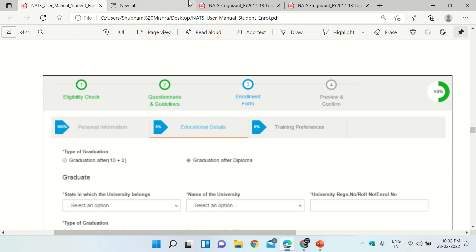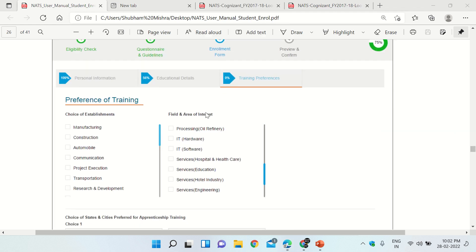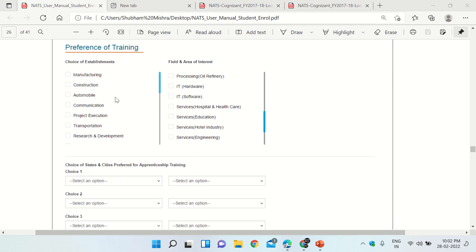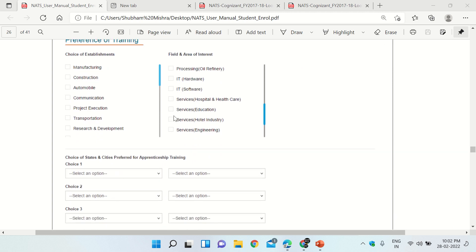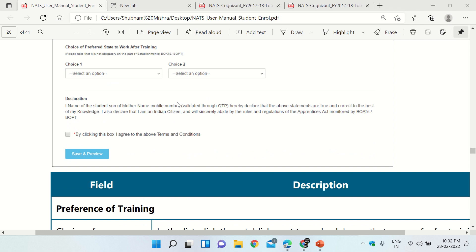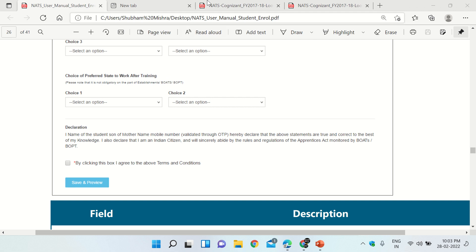You will then come to the Training Preferences section. This section is optional — do not click on anything here. If you do not choose anything it is fine. Directly click Save and Preview.